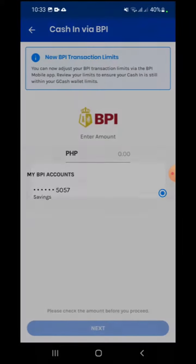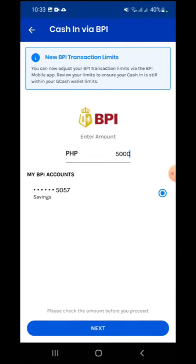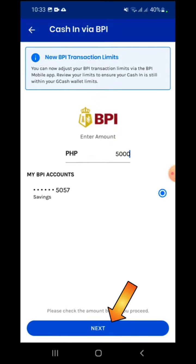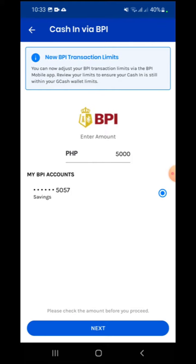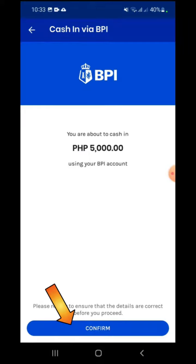On the next screen, enter the amount that you want to cash in. Confirm the BPI account and click the Next button. Review to ensure that details are correct. If they are, press Confirm.